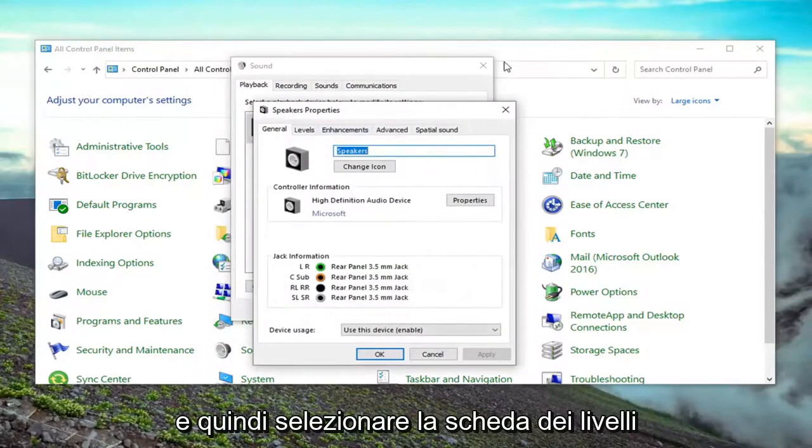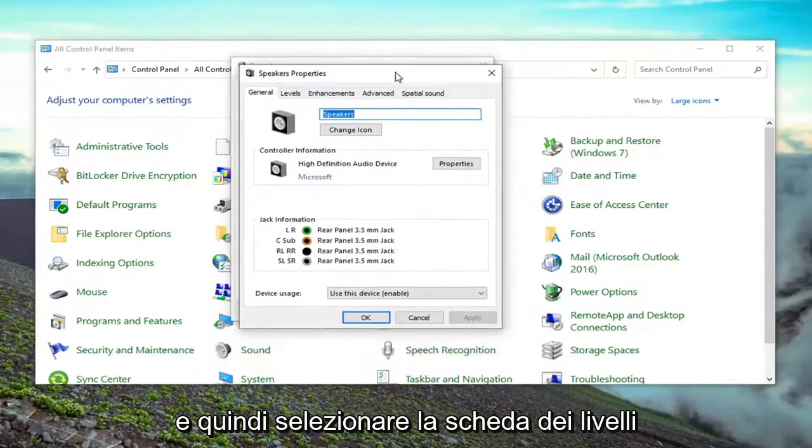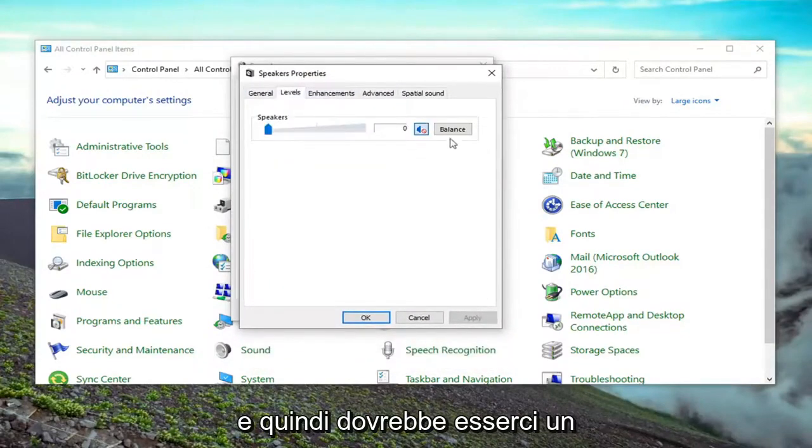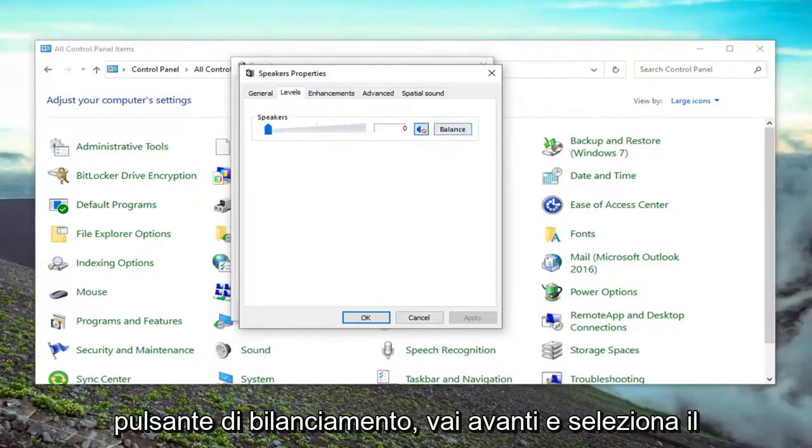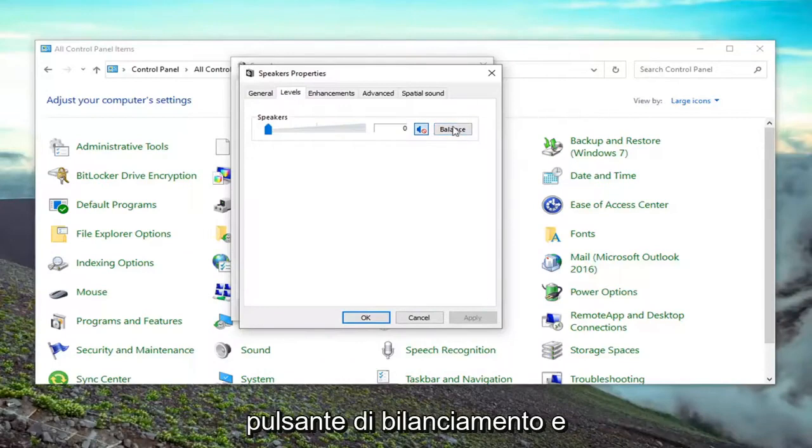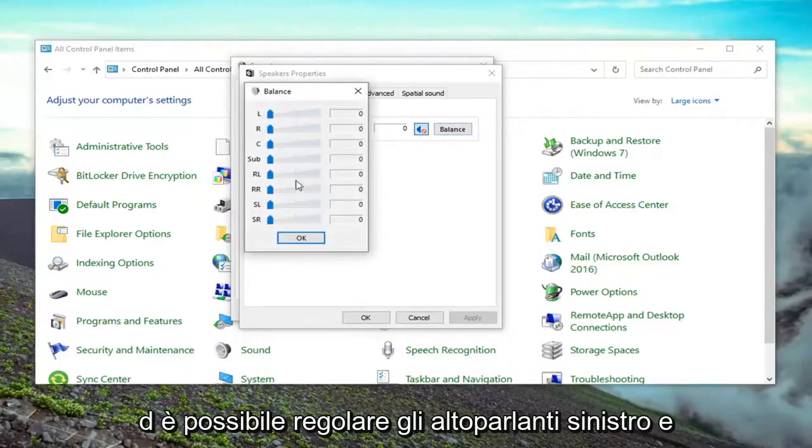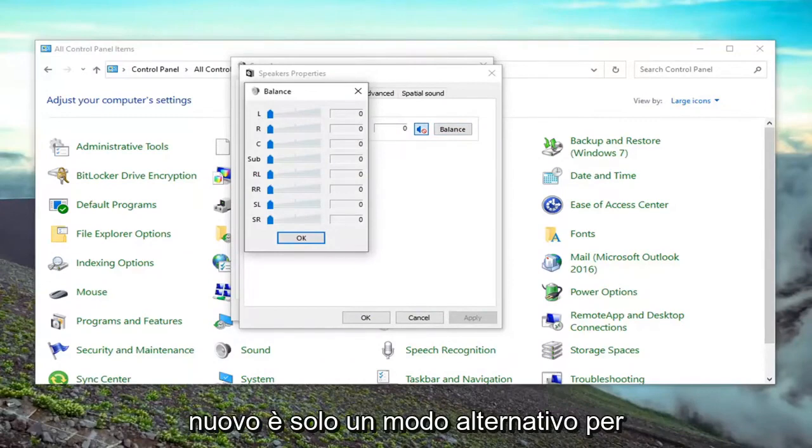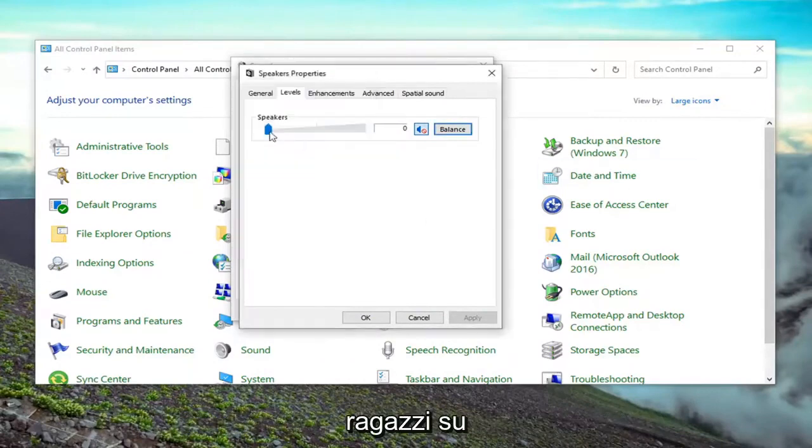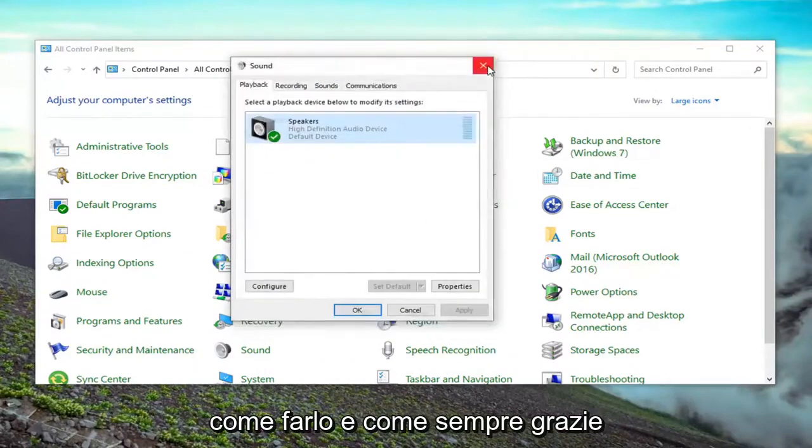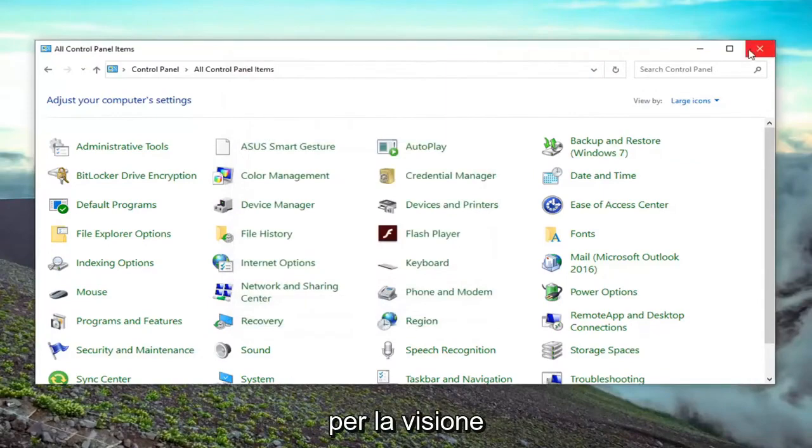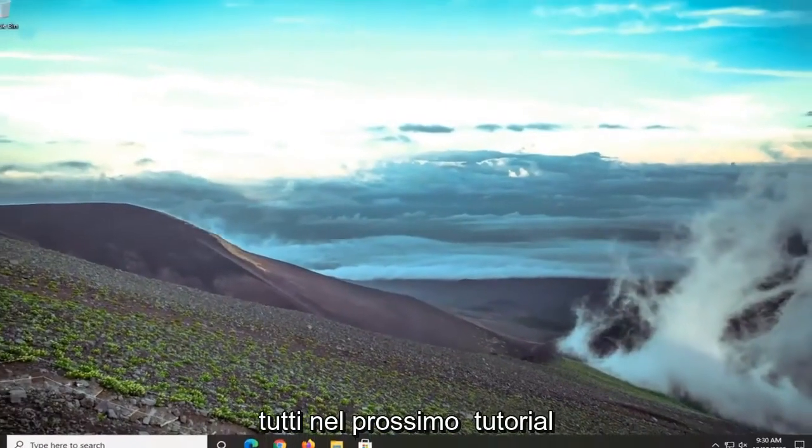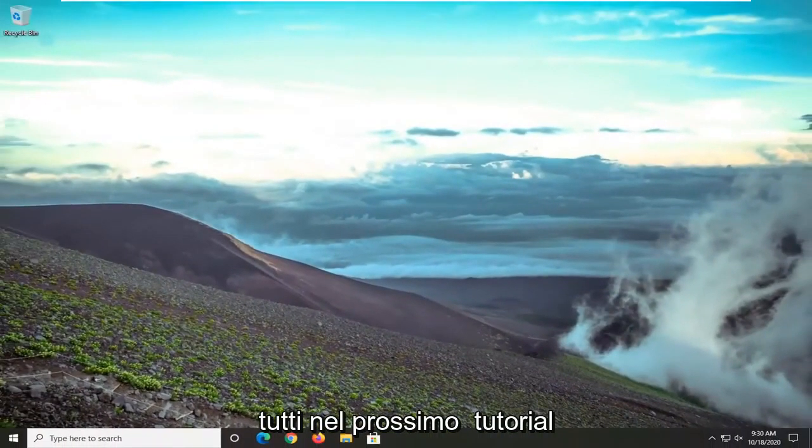Then select the Levels tab. There should be a Balance button. Go ahead and select the Balance button, and you can adjust the left and right speakers accordingly. So again, that's an alternative way of doing it. Pretty straightforward process on how to do this. As always, thank you for watching, and I look forward to catching you all in the next tutorial. Goodbye.